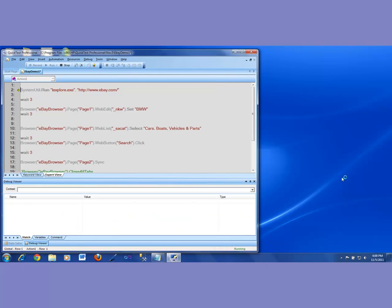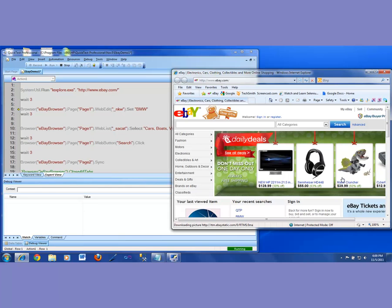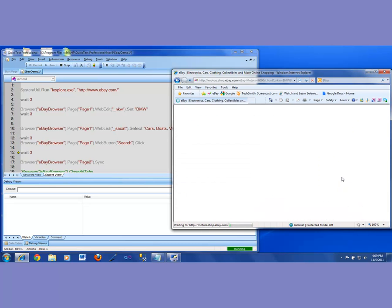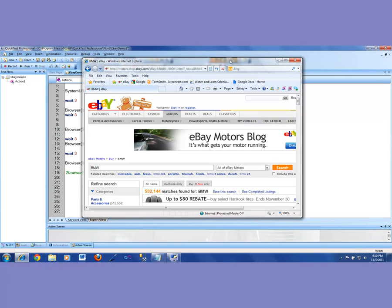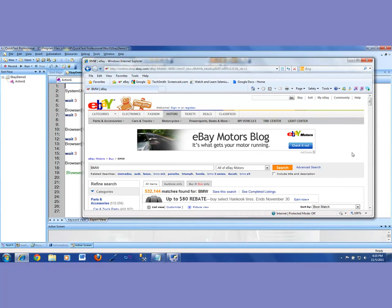Here comes the browser. It goes in there. In the web edit, it typed BMW. From the all categories dropdown, it selected cars, boats and vehicles. And then boom — it came to this motors page. Very good. Now what we're going to do next: you see this Advanced Search link? We want to make QTP click on that Advanced Search and go to the next page. From our knowledge, we know it's a link.